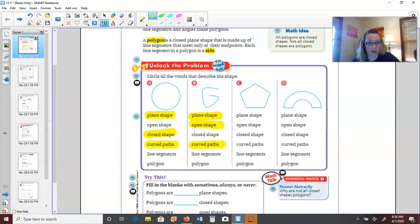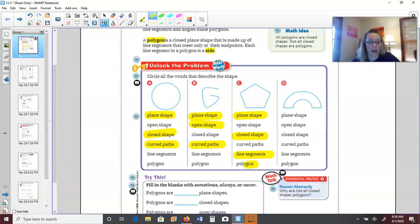Let's look at shape C. Is it a plane shape? Yes, it's a flat shape on paper. Is it open? No, it is closed. Does it have curved paths? No. Does it have straight line segments? Yes. So is it a polygon? Absolutely — because it is a plane shape that is closed and has straight line segments, we would call this a polygon.